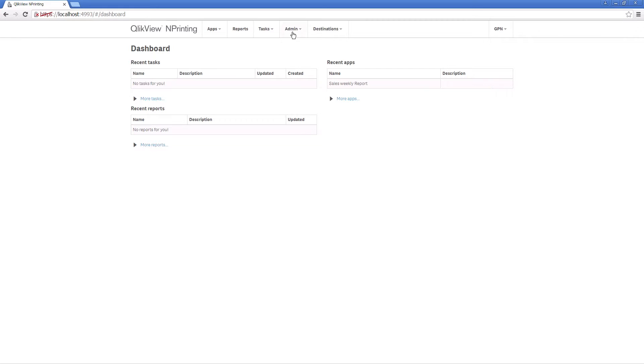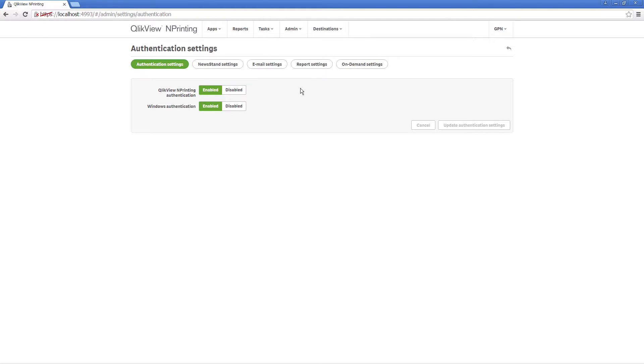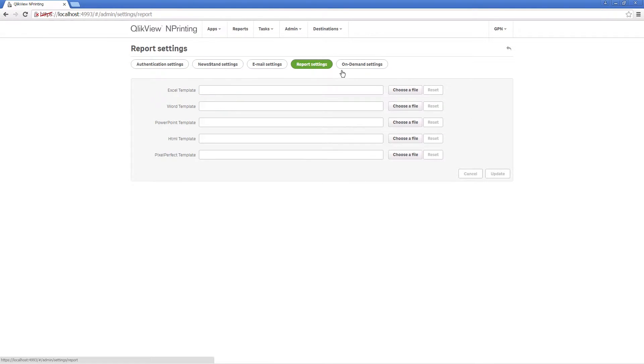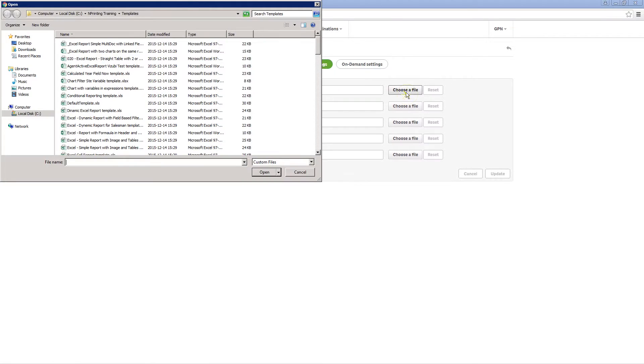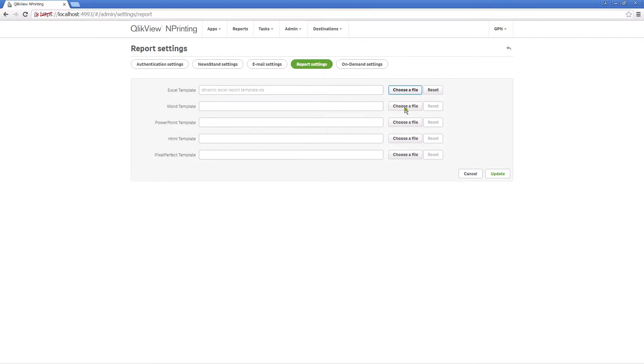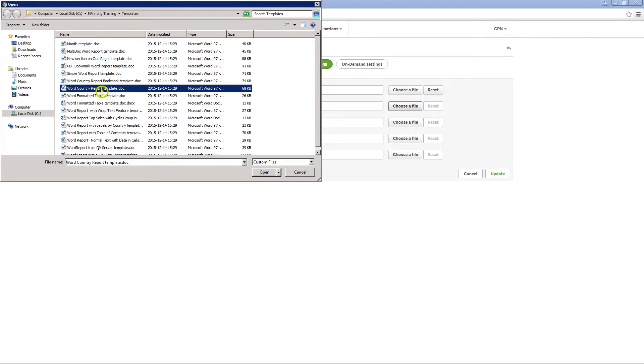To incorporate this into your report, go to Report Settings and select the type of template you want to load. You can choose a template for each type of report editor.